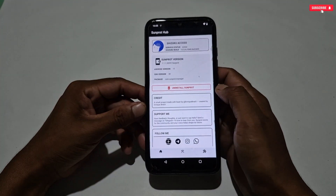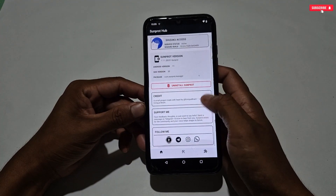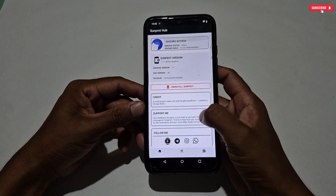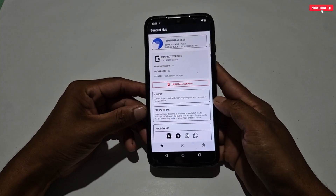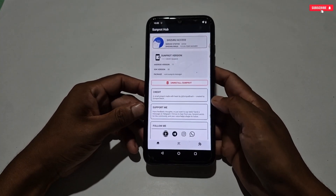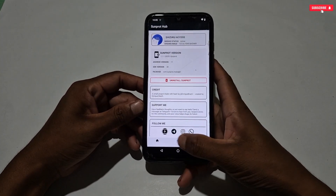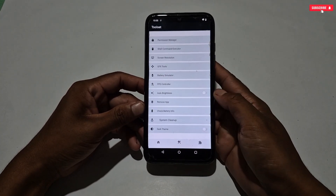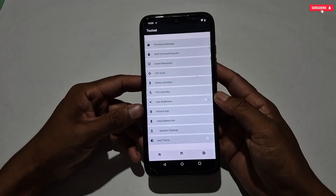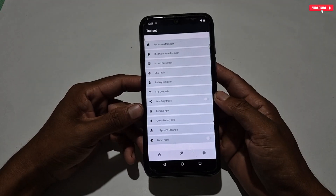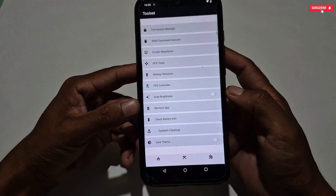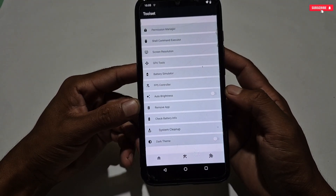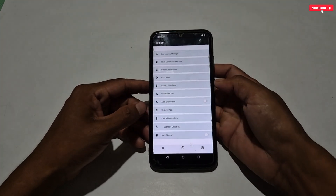This is the dashboard of the newly updated SunProt Magisk Manager, and I hope the tweaks will be stable and in working condition. Let's see in the toolset section what features have been added in the new update. Some new tweaks have been added — Remove App and System Cleanup. Let's explore the features one by one.